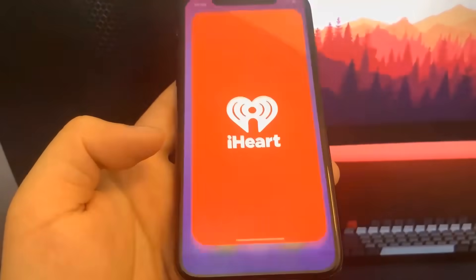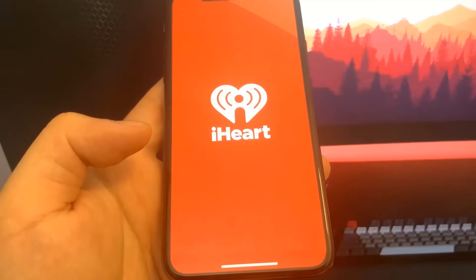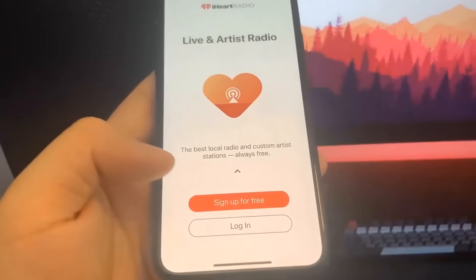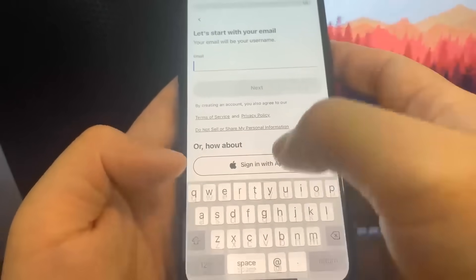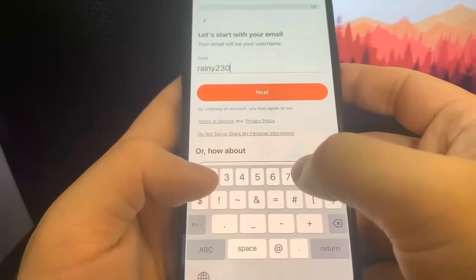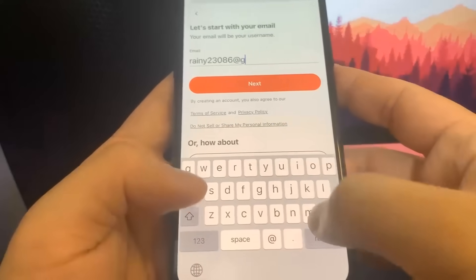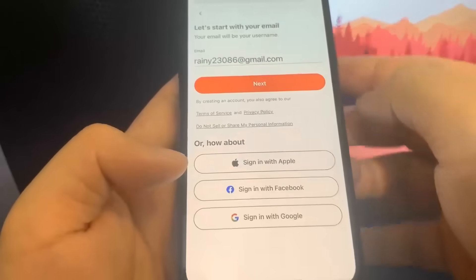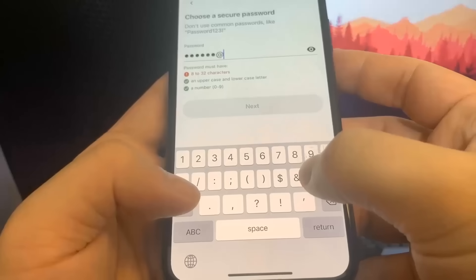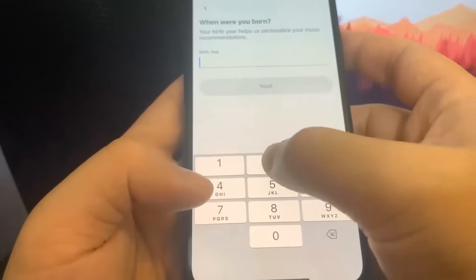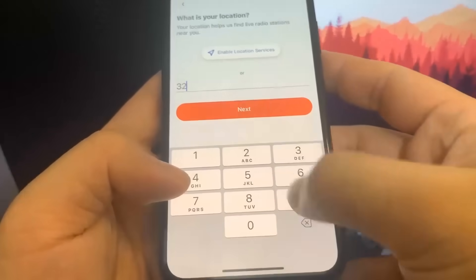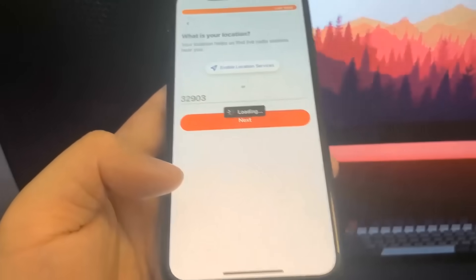Now for iHeart Radio, I'm going to make an account, which is totally free. I'll sign up, enter my email address, then put in the password, date of birth, gender, birth year, zip code. All right, I'm pretty much done with the iHeart Radio account sign-up.